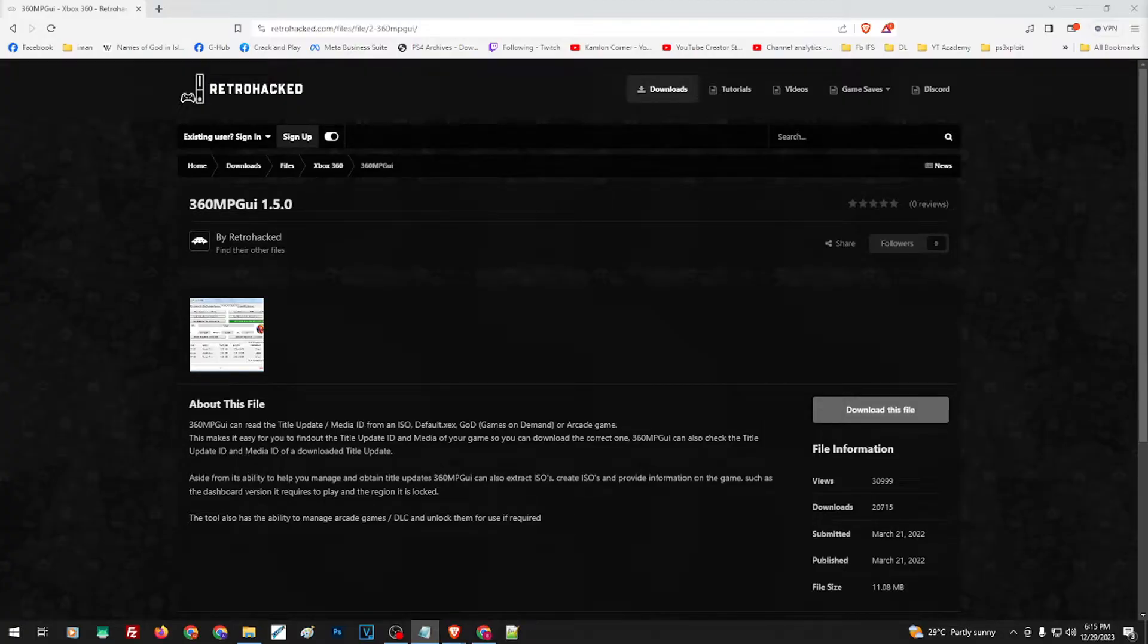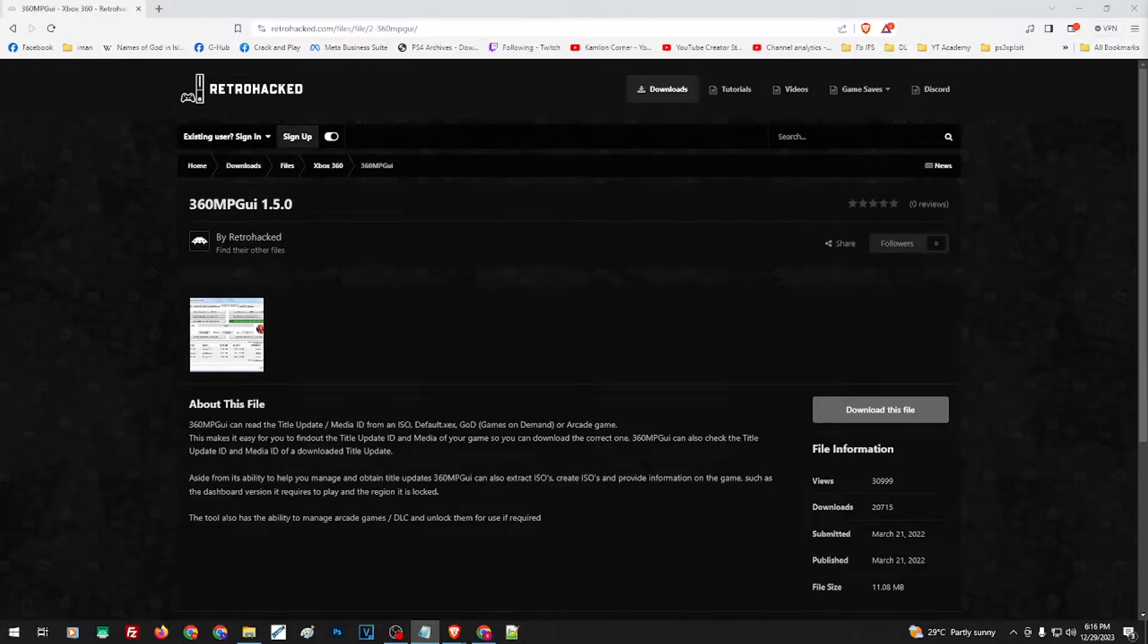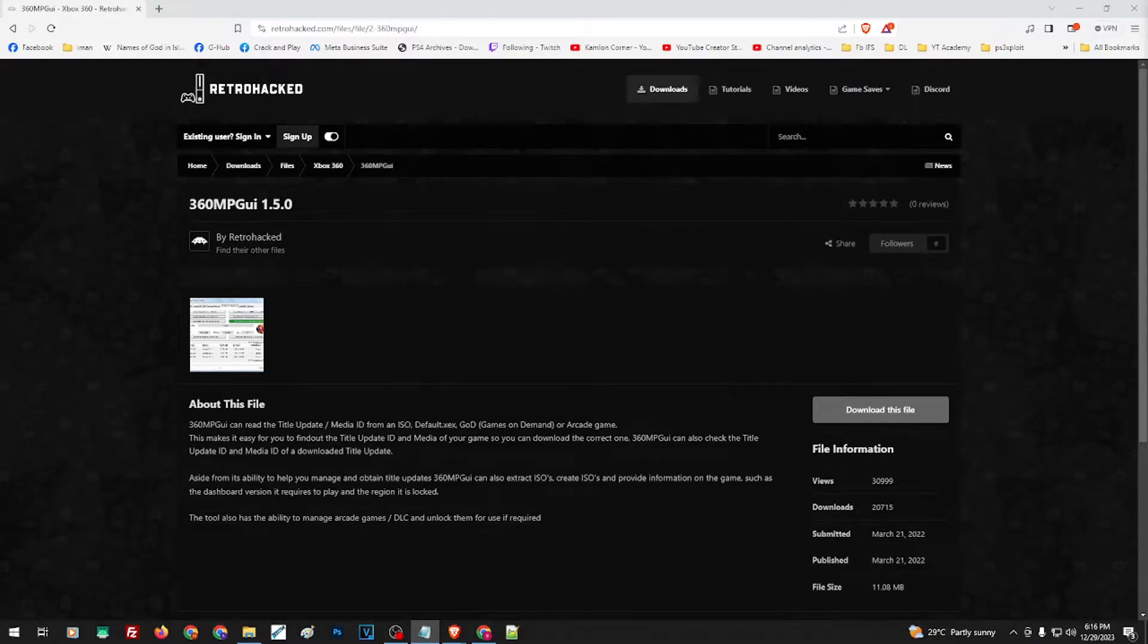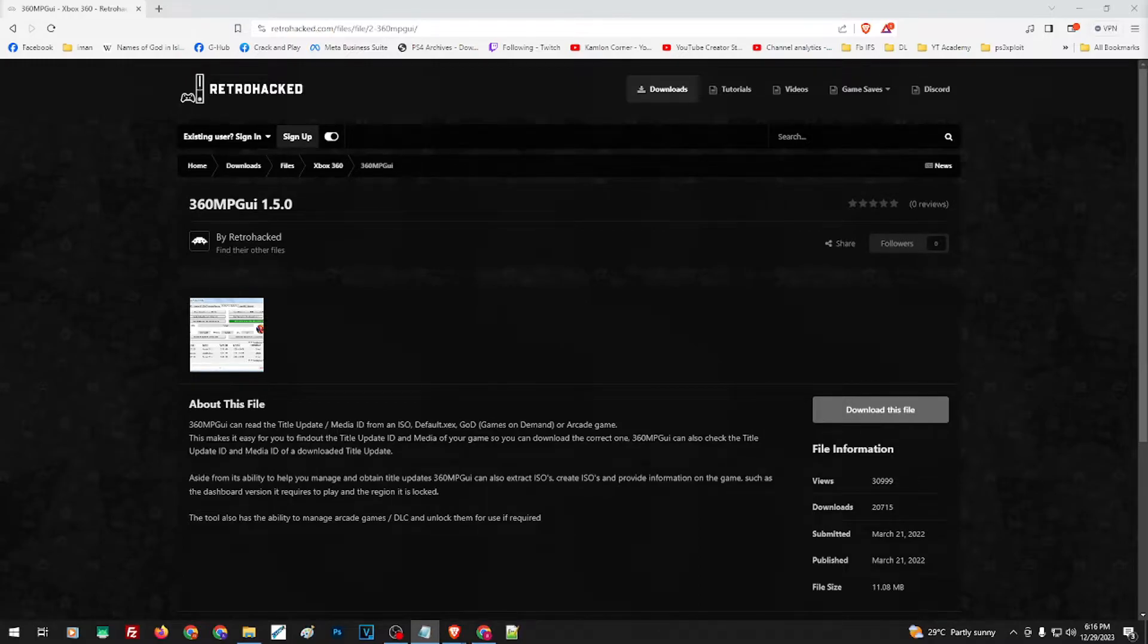If you have an Xbox with JTAG or RGH, you will need the game files in .xex format to be able to play them. This is the equivalent to PS3 dump files.